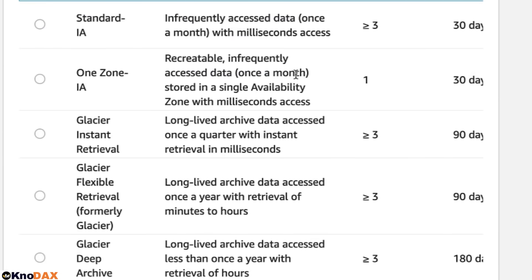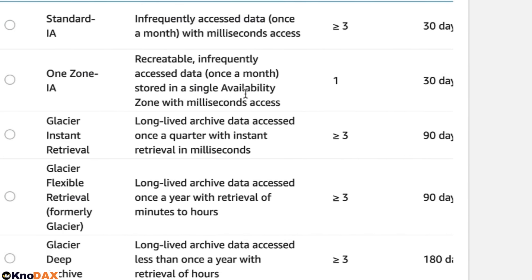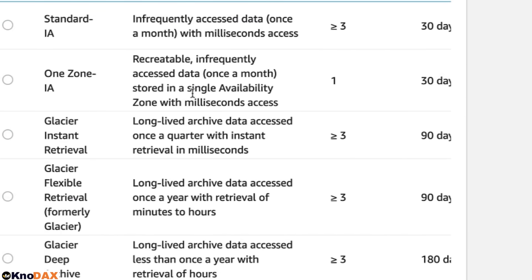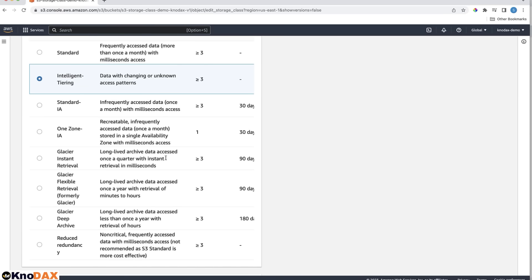Since objects using this storage class are stored in only one availability zone, there is a risk of losing data if there is any issue with the availability zone. That's why this storage class should be used only when the data can be recreated if lost.